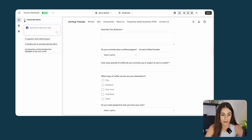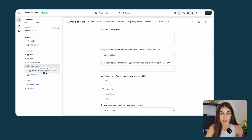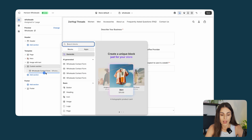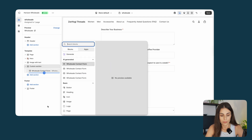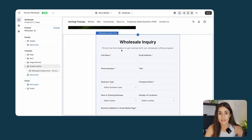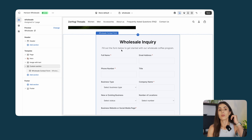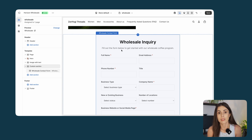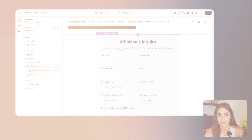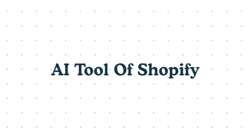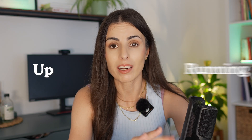Once the section is created it will be available for reuse, and you can even modify it before saving. To use the section you just created on another or the same page, click the plus and choose the section you created. As you can see, this is a very detailed contact form — wholesalers need to fill it all out to apply. Once they do, you will receive an email on your store email telling you someone has signed up to become a wholesaler. From there you have their email, can contact them, see if they're a good fit, and move forward.